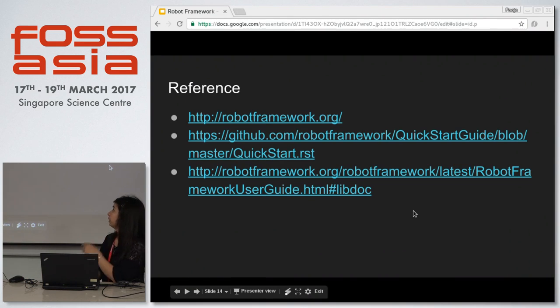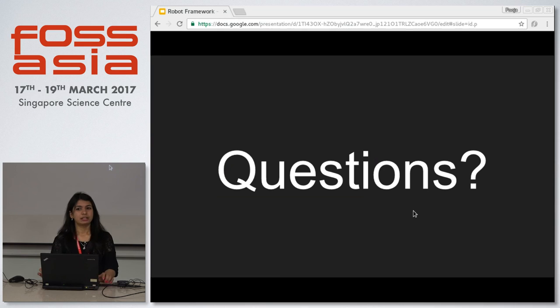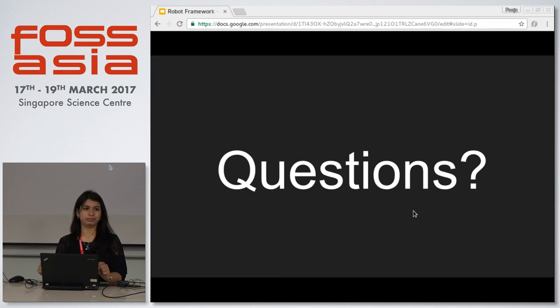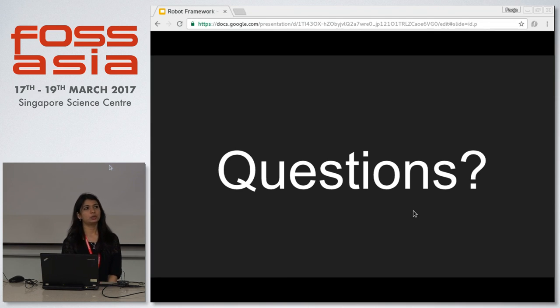For reference, you can go to robotframework.org or follow the quick guide or user guide. We can also integrate the framework with tools like Jenkins. In day-to-day testing when we get builds overnight or weekly, we can integrate with Jenkins so that whenever a new build is triggered, our job on Jenkins is triggered and our test cases run automatically — reducing our manual efforts.